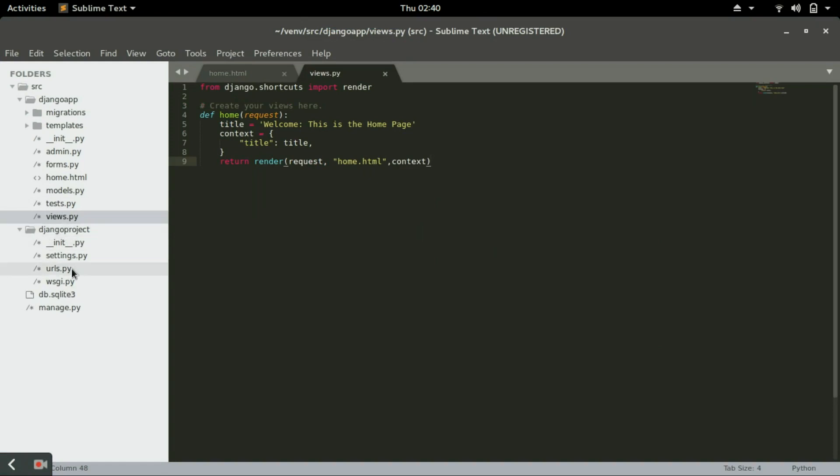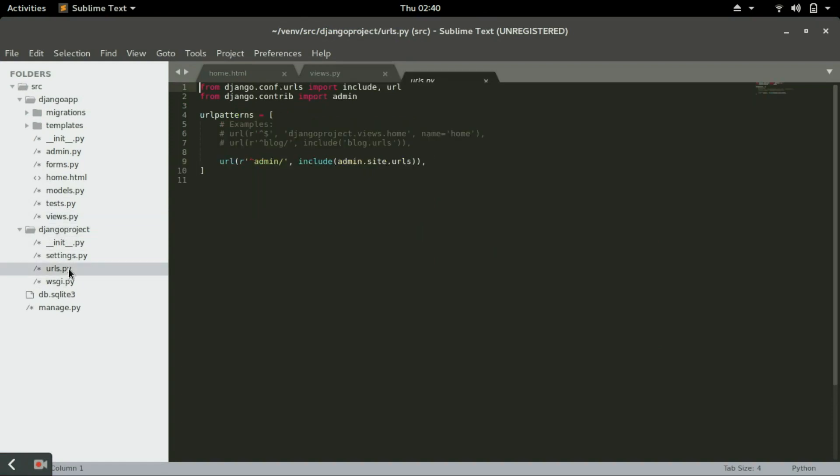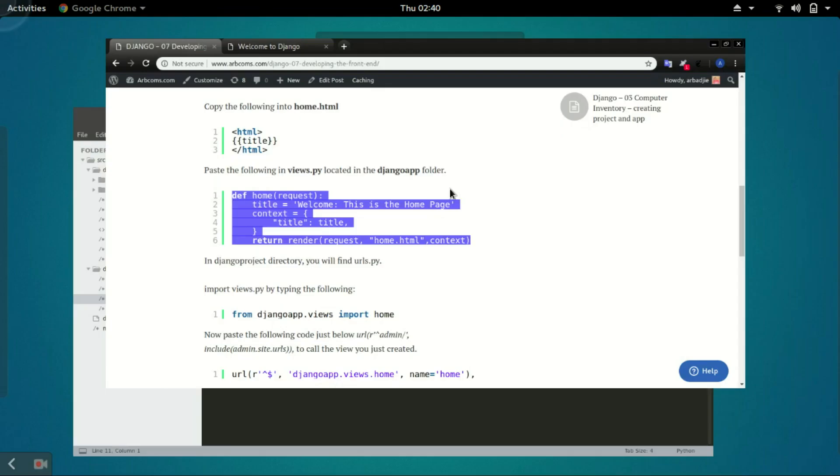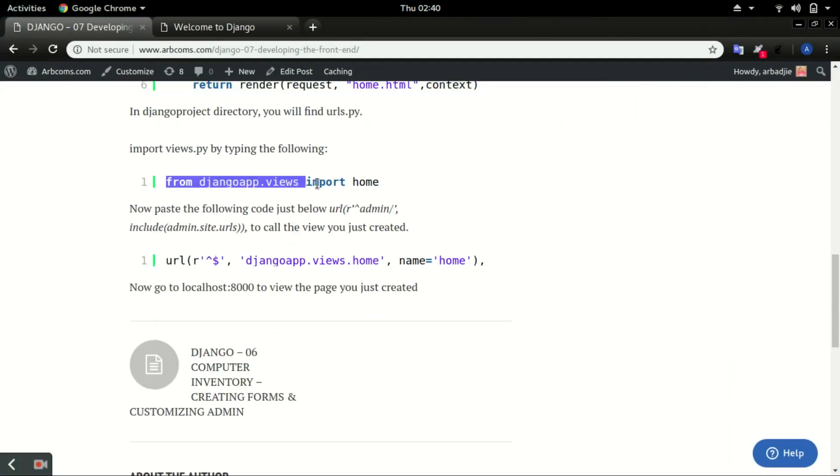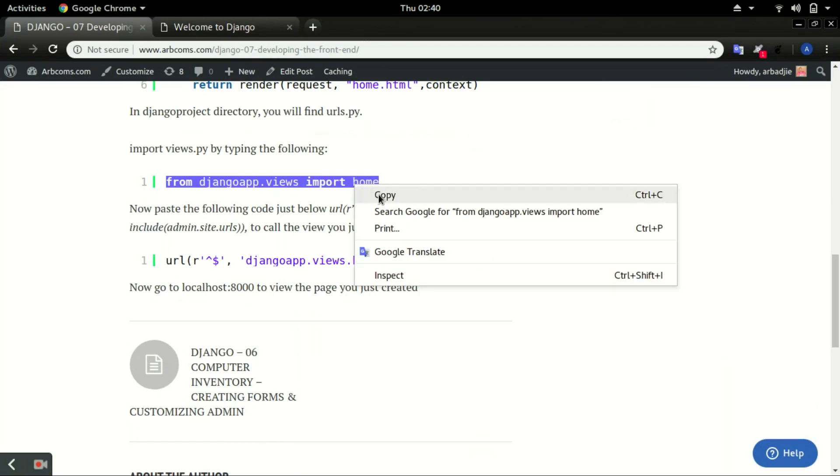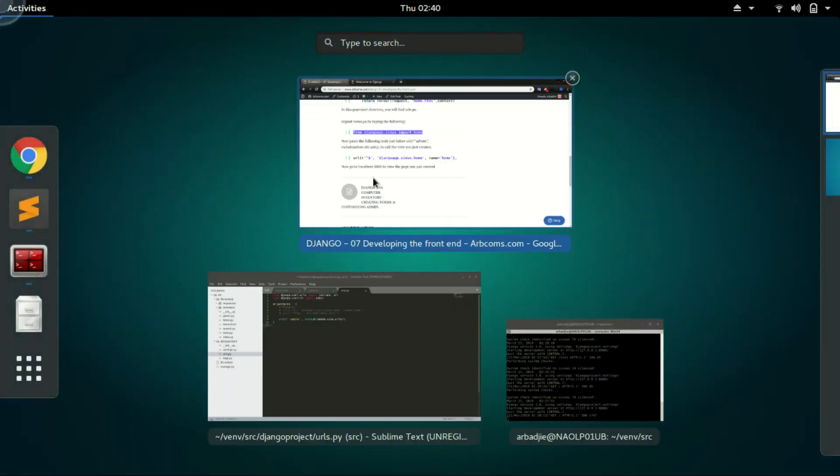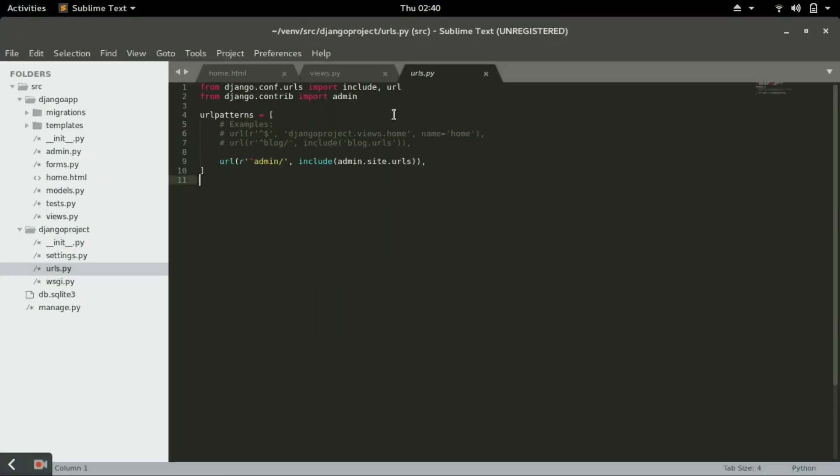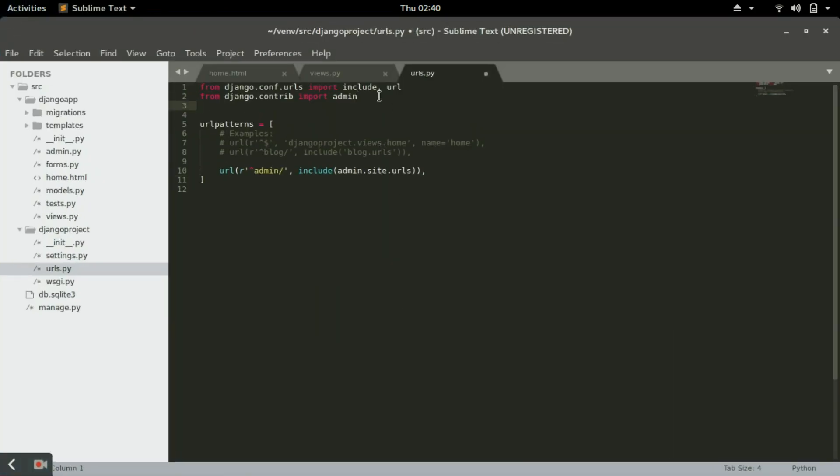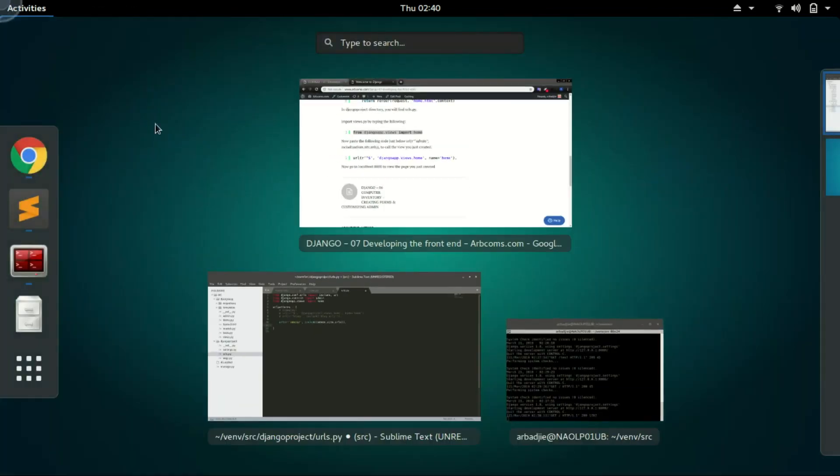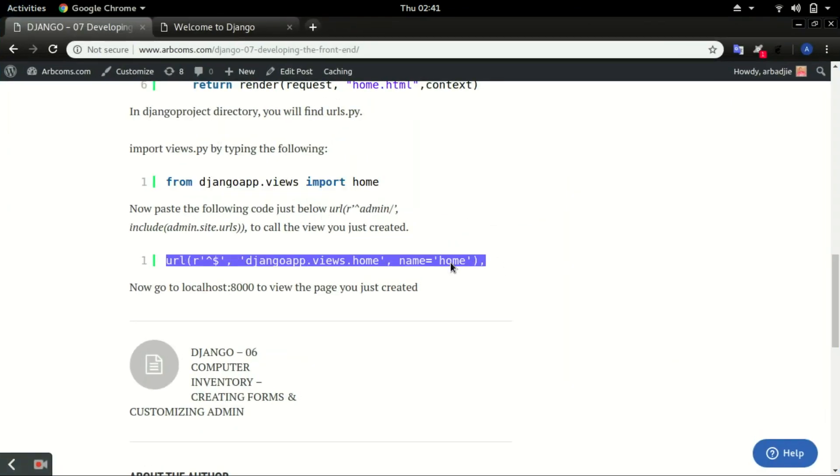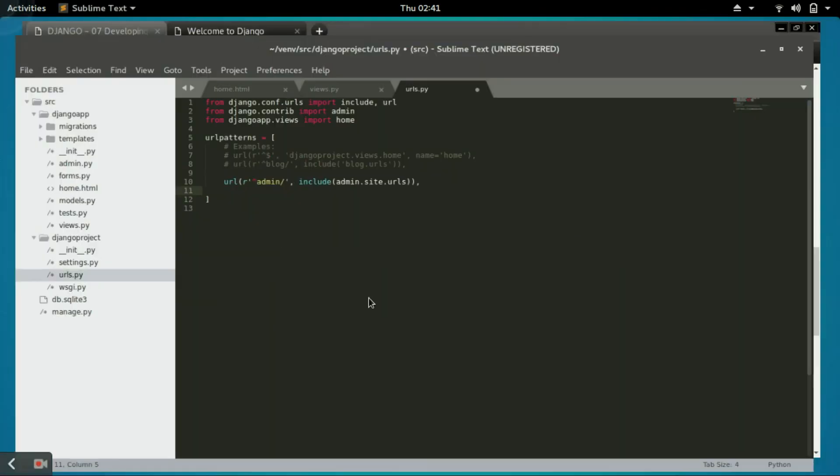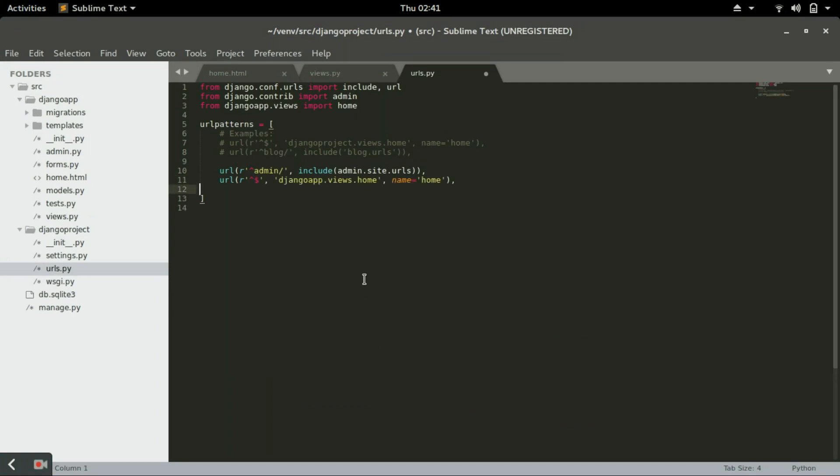Then open urls.py. That urls.py is in the Django project. Open that and go to outcomes. Copy this: from Django app views import home. Paste it. On the URLs admin, copy and paste this code.